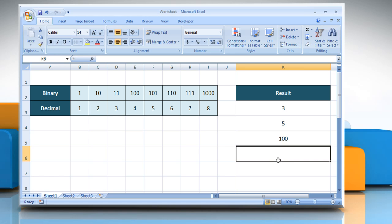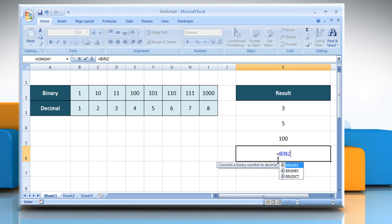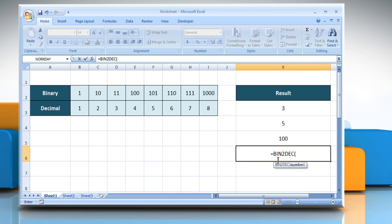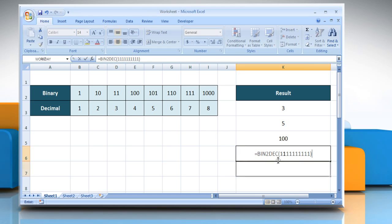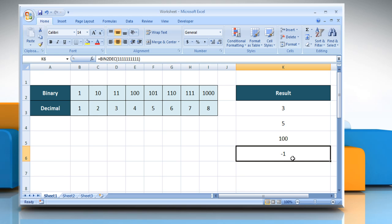Type equals BIN2DEC, open parentheses, 1 ten times, close parentheses, and then press the Enter key. It converts binary 1 ten times to decimal. Here you can see that it also gives negative decimal.